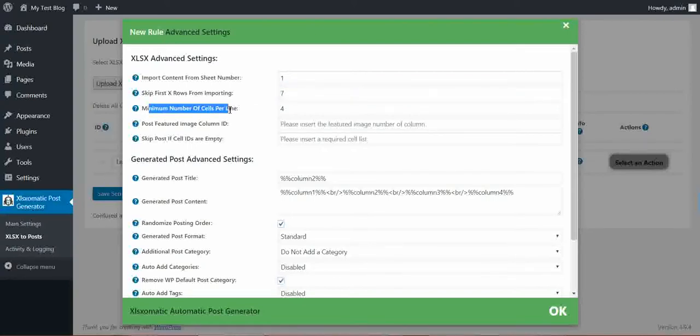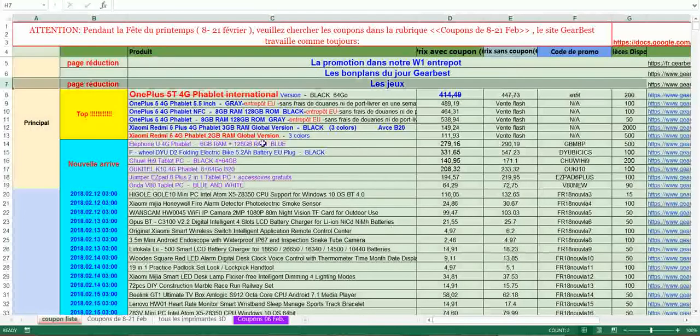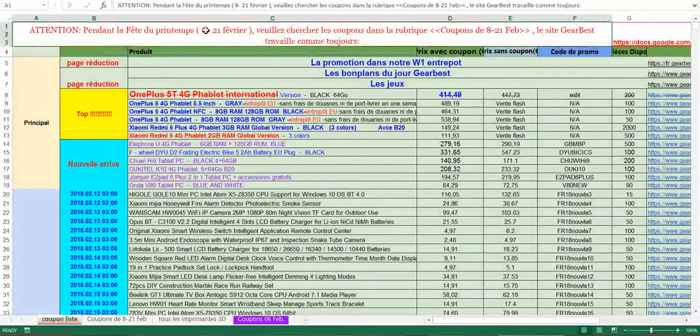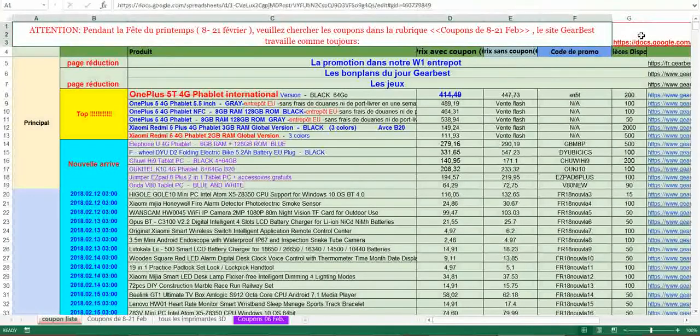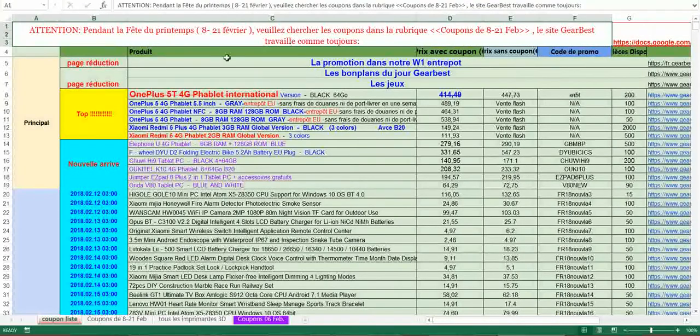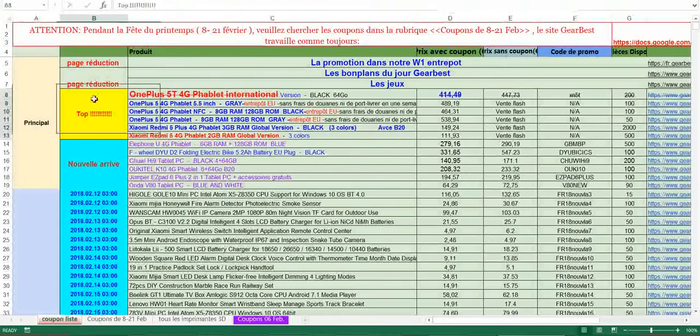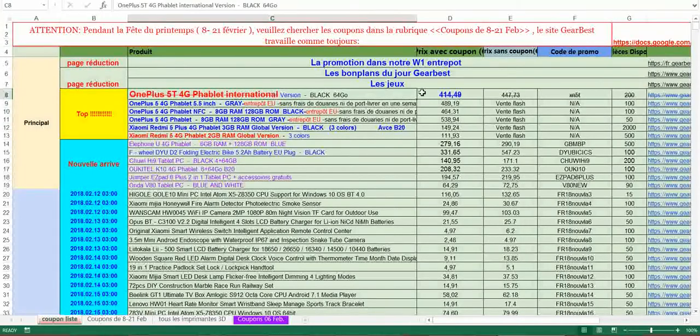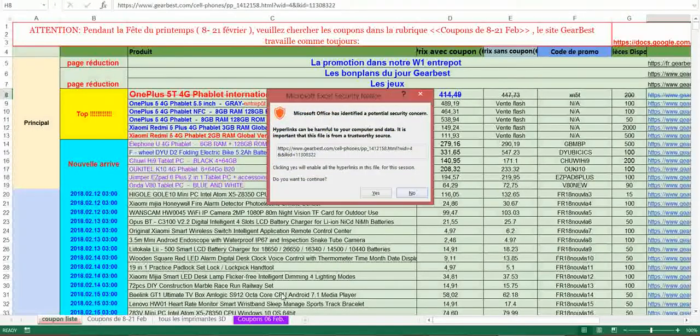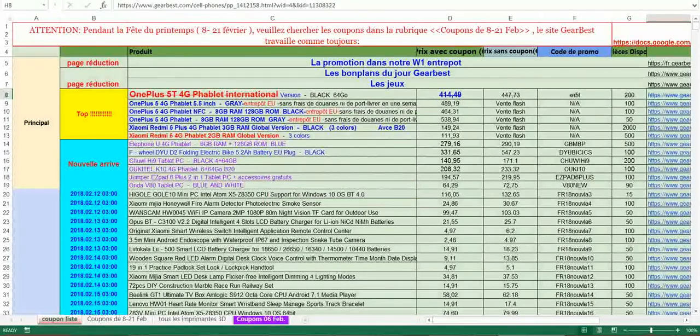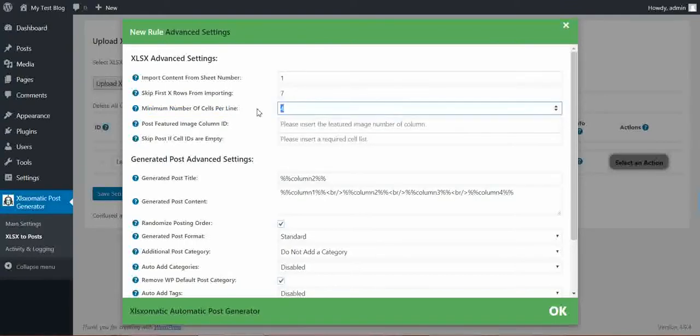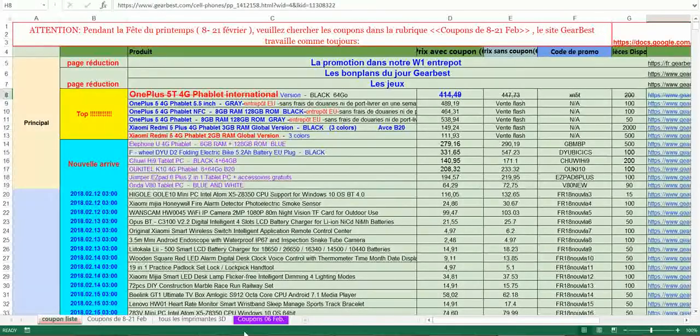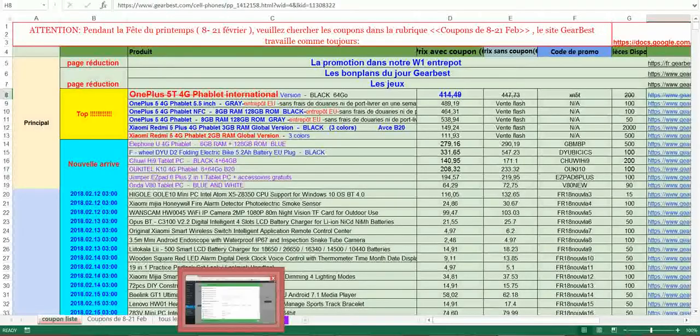Minimum number of cells per line. If you have rows like this that have only two cells per line, then you can skip this automatically. So I want one, two, three, four, five, six, seven. I want at least seven cells per row. If I tell the plugin that I want seven cells per row, these upper cells will be automatically skipped.